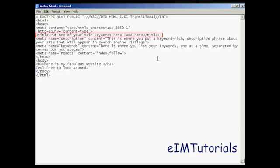Secondly, it's displayed in the bookmarks bar when somebody bookmarks your website. And thirdly, it's what shows up in the listing on a search engine like Google. This will be the bold blue line which is the clickable link that will take someone to your website, and it will generally be the title from the website that will be displayed.